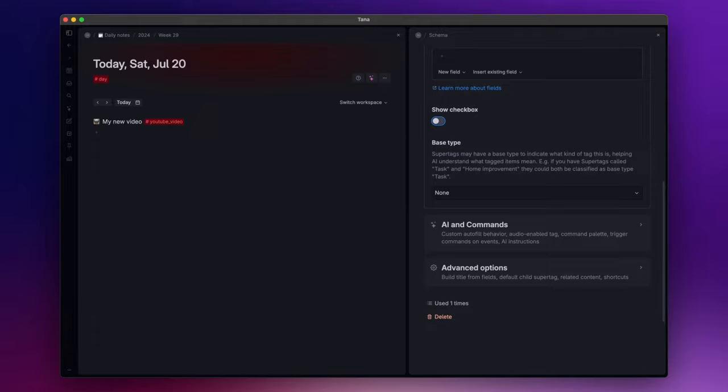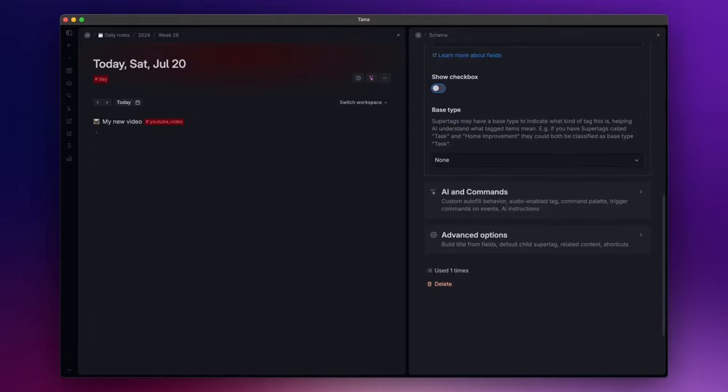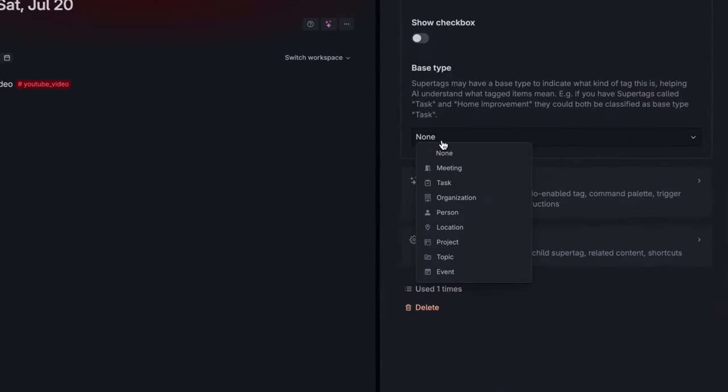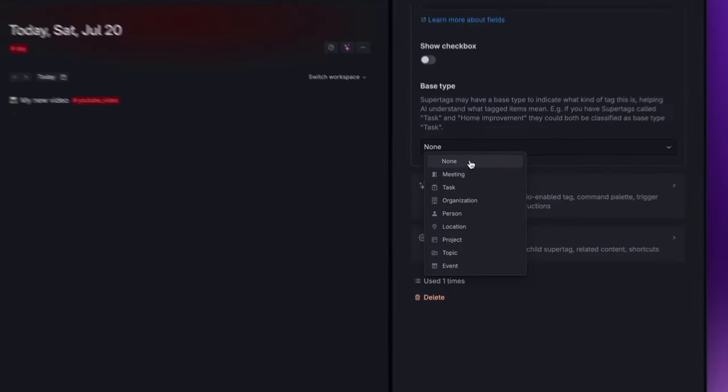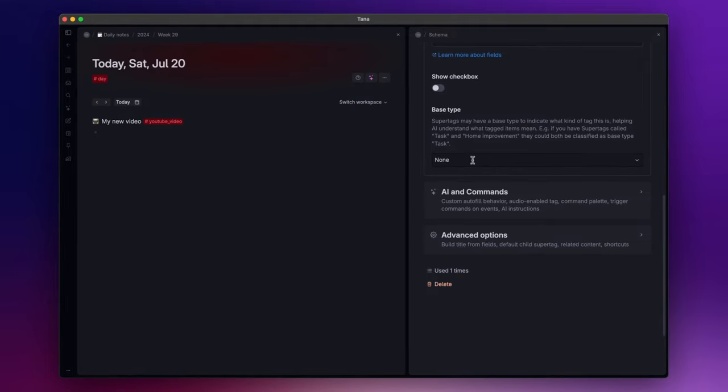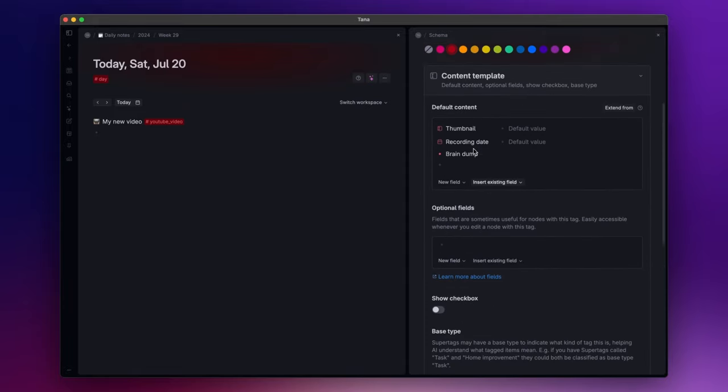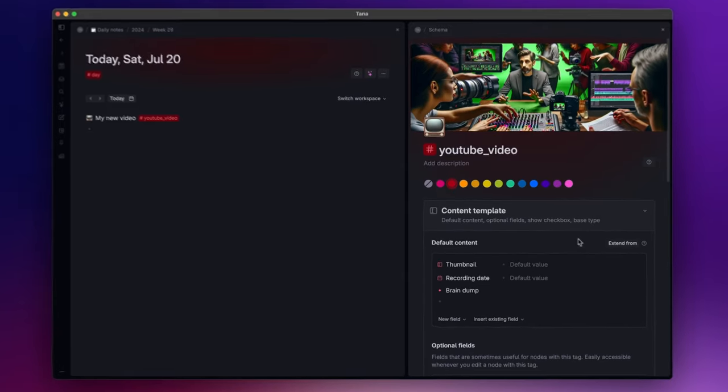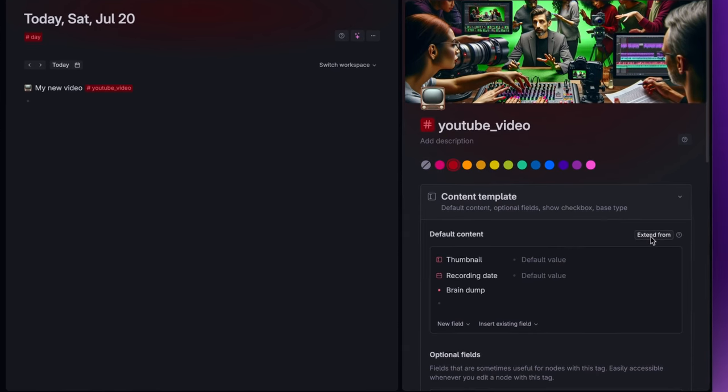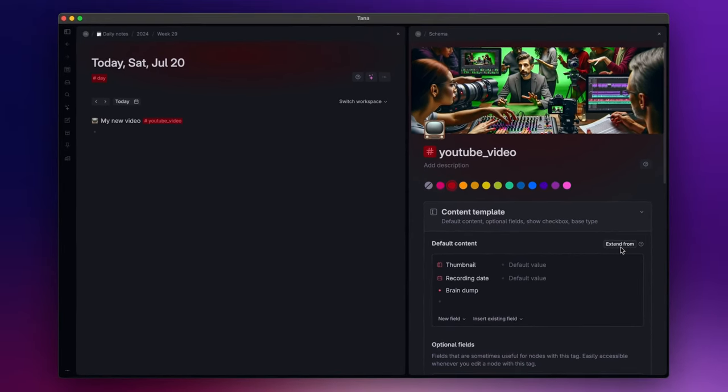Then since TANA leverages AI for different features, you can assign a base type to your super tag to help the AI understand what target items mean. In this case I don't select anything since I don't have an appropriate base type for this super tag. The last really important feature to mention here and that you might have noticed is the extend from button located here on the right.